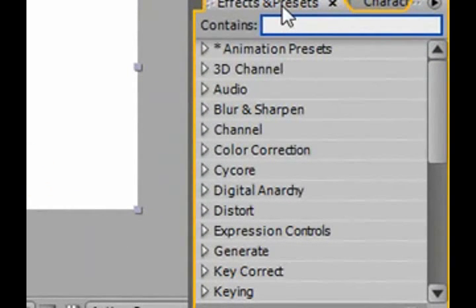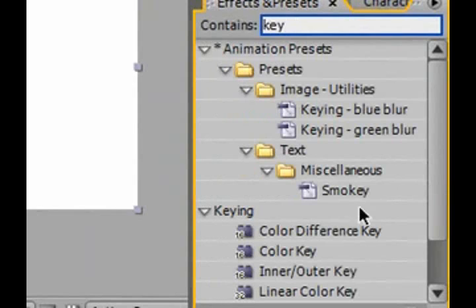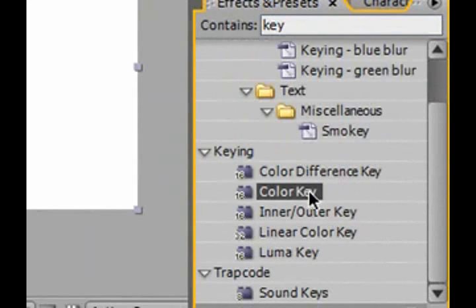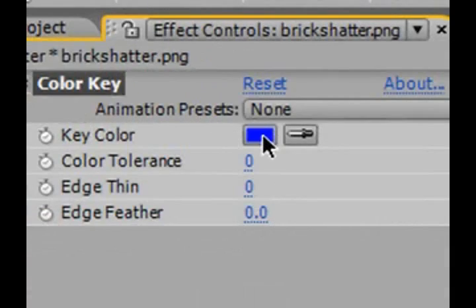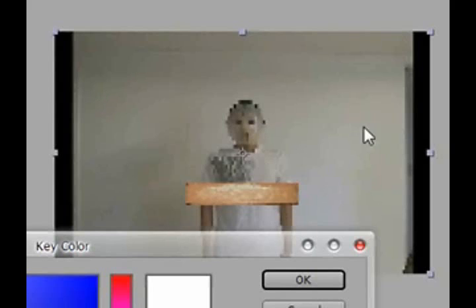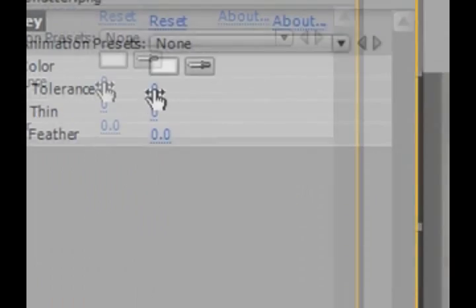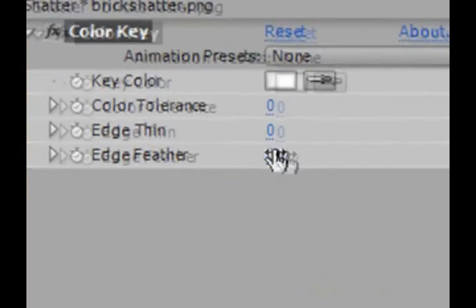On your Effects and Presets, type in 'key'. I'll use the Color Key. Normally in these cases you're supposed to use a Luma Key, but by personal preference I like Color Key better. If you set the key color to white, you'll get rid of all the white area around the brick. If it doesn't do the job, you can mess around with the color tolerance, edge thin, and edge feather to get a good-looking result. Mine looks pretty good right now, so I'm going to leave it as is.